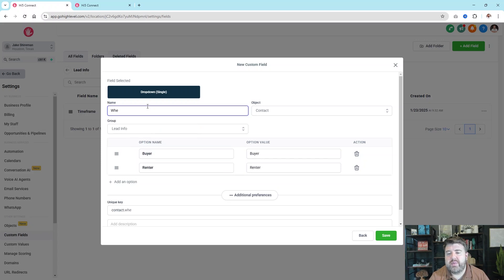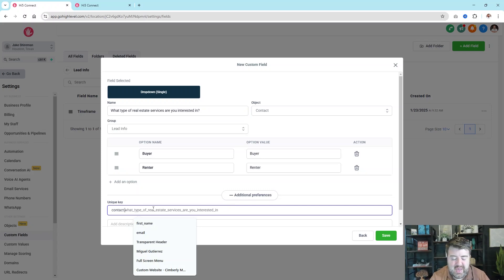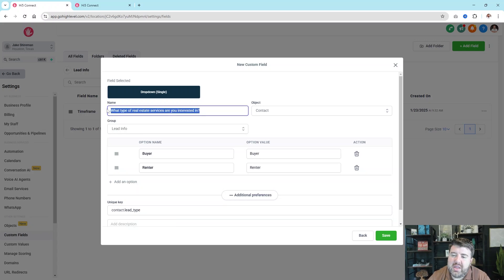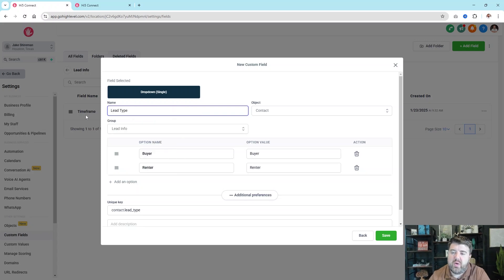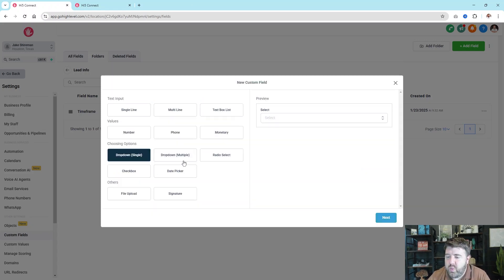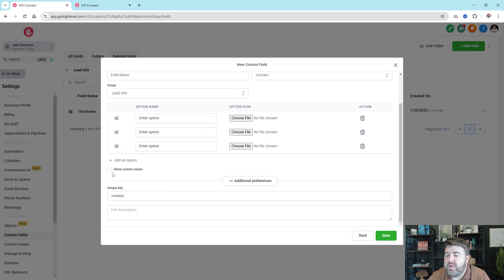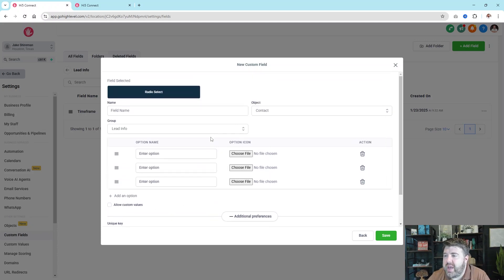Under Additional Preferences, if the field name is long — for example, 'What type of real estate services are you interested in?' — you can trim it down to something like 'Lead Type,' because when you use these in a form you can go back and change the label to whatever you want. Don't feel like you have to add the full question as the field name. Radio Select will offer the same thing — you add options, and you can allow custom values where they enter their own text.